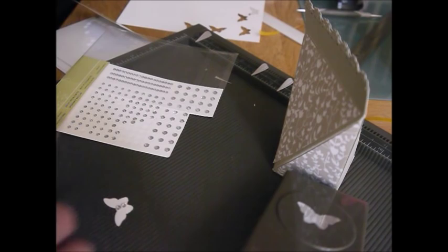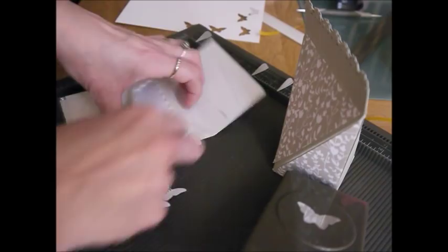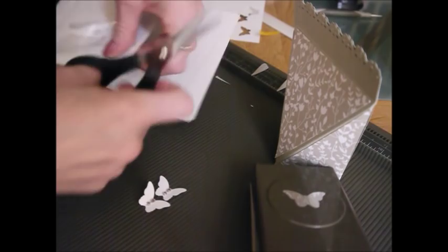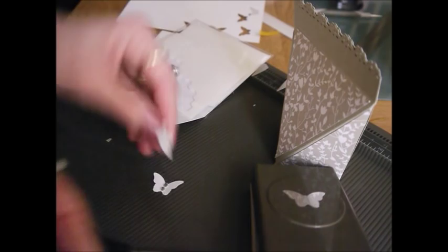I'm just going to bend their wings, give them a little bit of dimension there. And then I have got here some dimensionals. Just going to snip off a couple of these edges and use them. Don't need a great big bit, not for these. Pop that on the back. Pop that on there like that. And do that one. They're pretty.